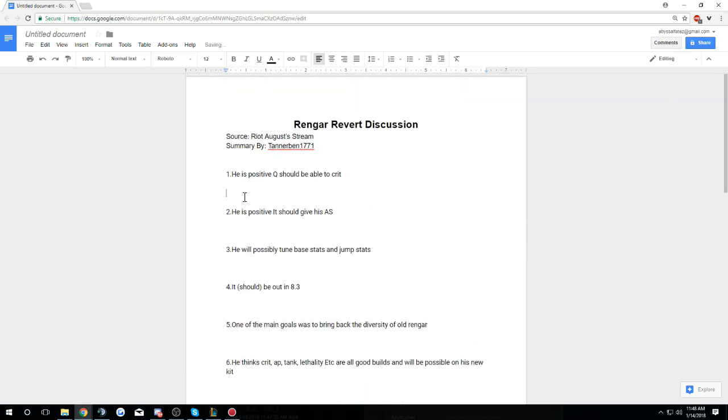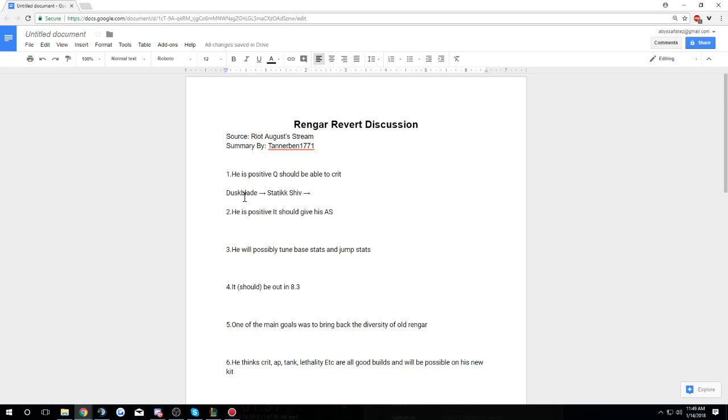Looking at this, we can probably just go down through the list. So he is positive that Q should be able to crit. This means that the crit build is going to be good again. Everybody had like a slightly different crit build back when you'd go crit build with old Rengar. Mine personally was Yomu's, but you don't want to go Yomu's anymore because Duskblade is way stronger. So you would go Duskblade in my opinion, Static Shiv.